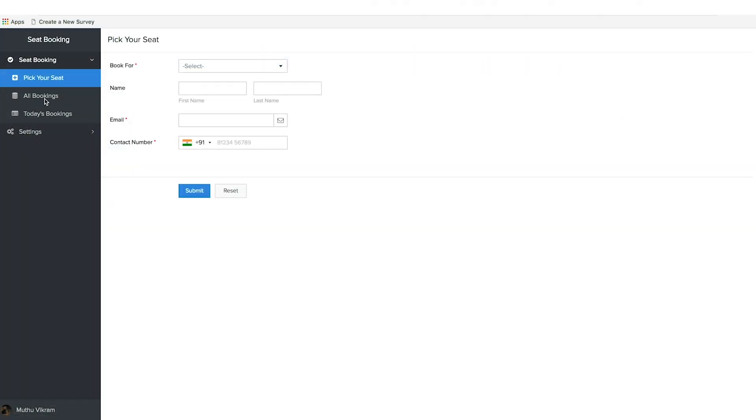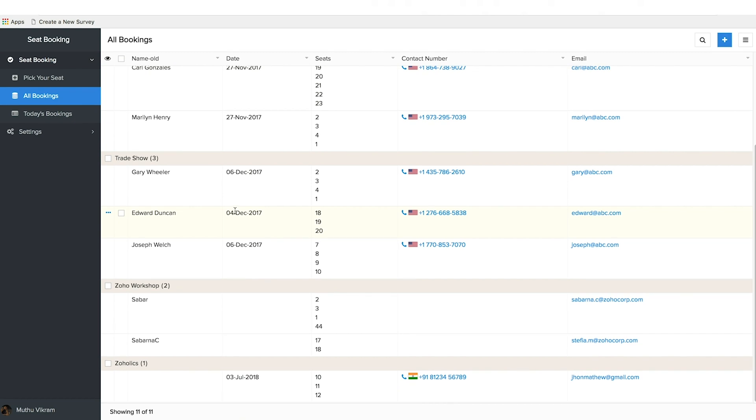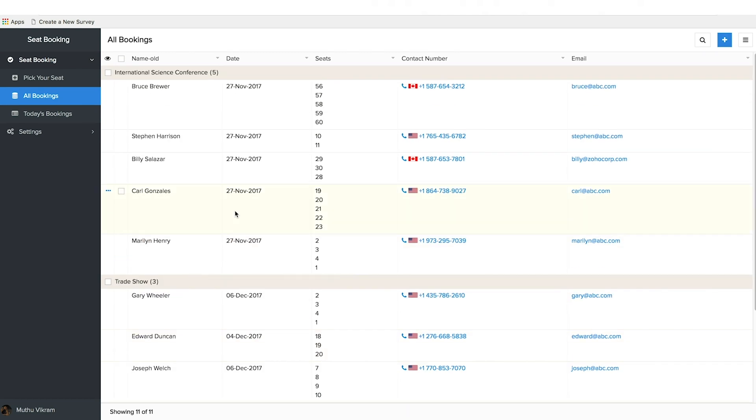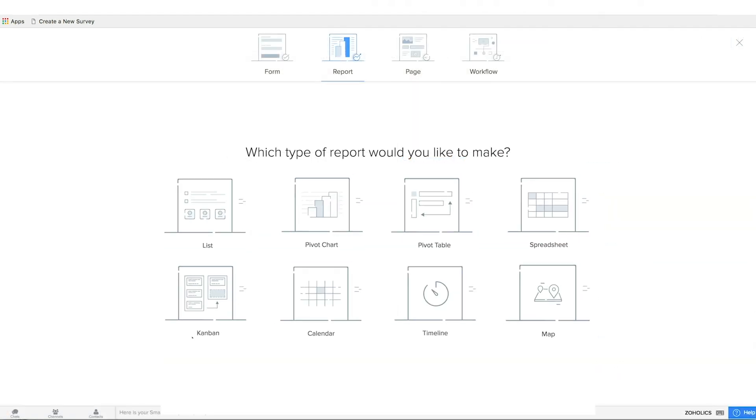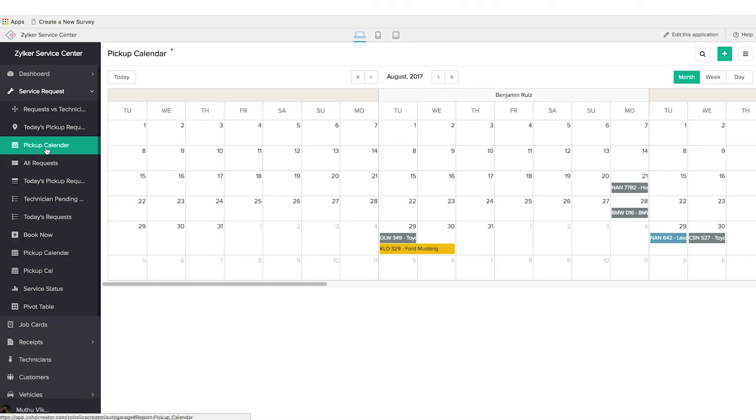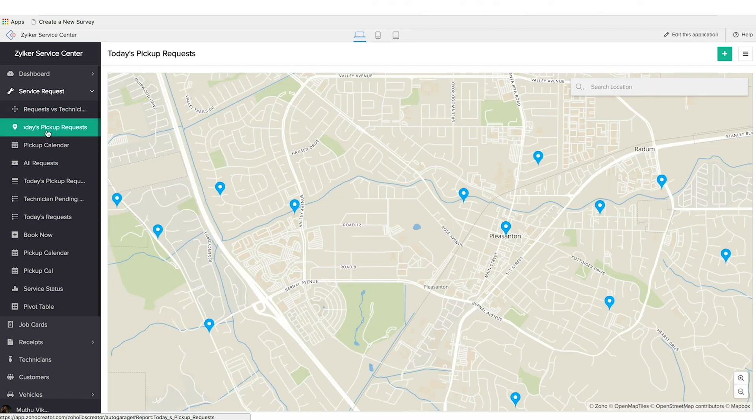The collected information is structured in automatically generated reports. There are a number of different styles you can visualize it in, from your basic charts to specialized systems like calendars, Kanban boards, and even maps.